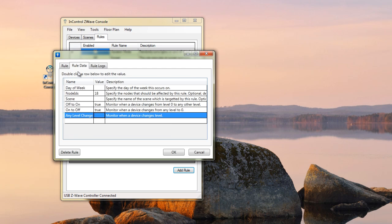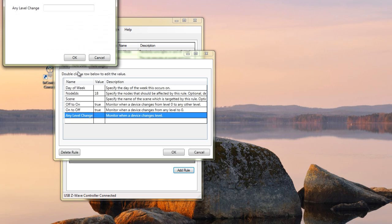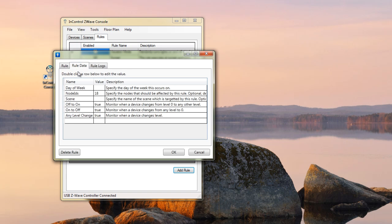And it'll notify me any time anything happens. And specifically, that's what this one is for, too. Let's say it's at 50% and then my lights change to 60%. That's what this one will catch. OK. I am all set.